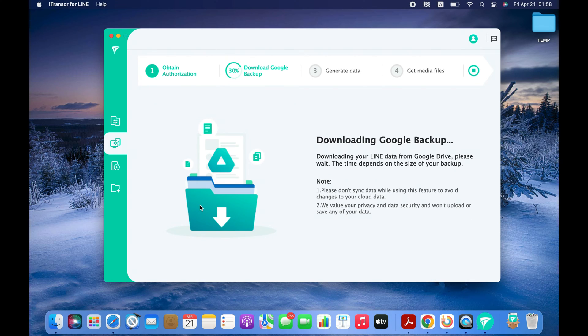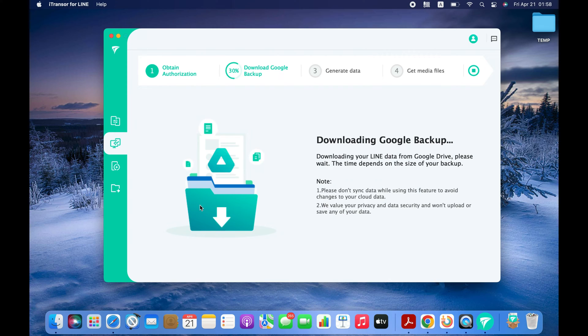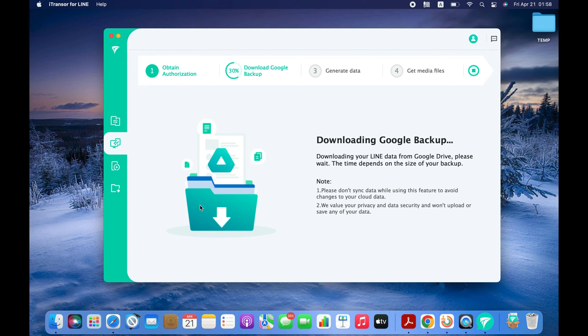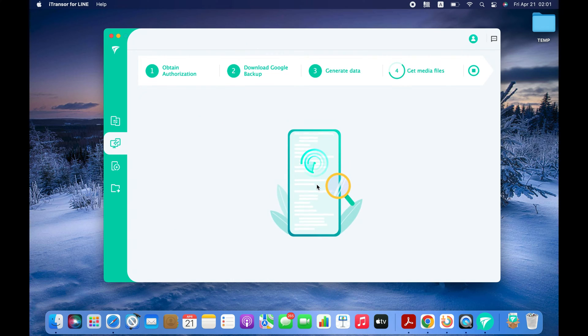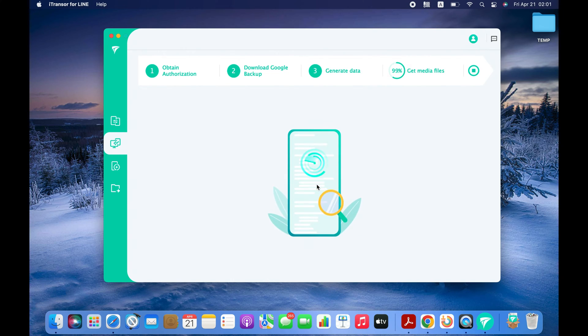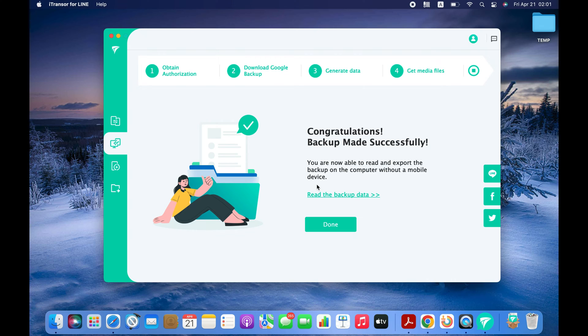Now the software is downloading LINE chats from Google Drive to my computer. The whole process will take some time depending upon the LINE chats and media you have on your Android. As you can see, we have successfully backed up the Android LINE chats to our computer.